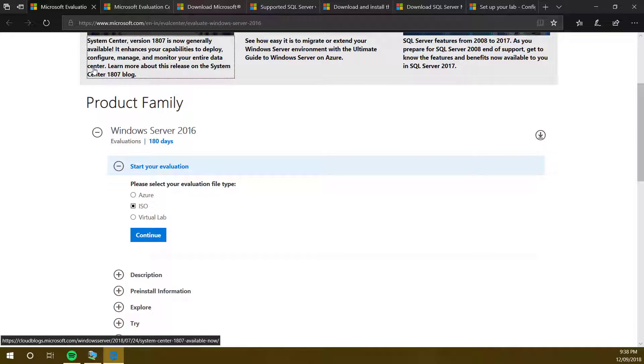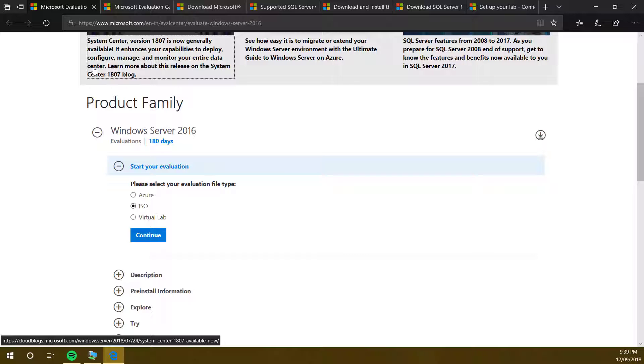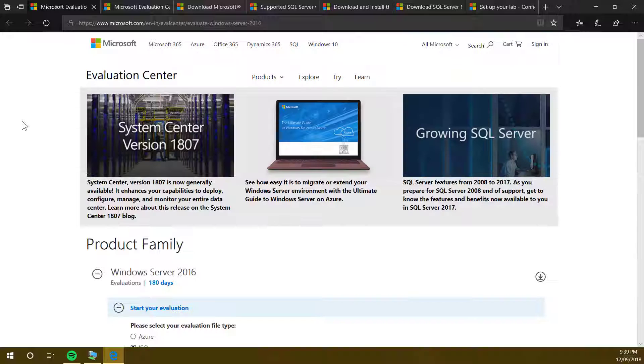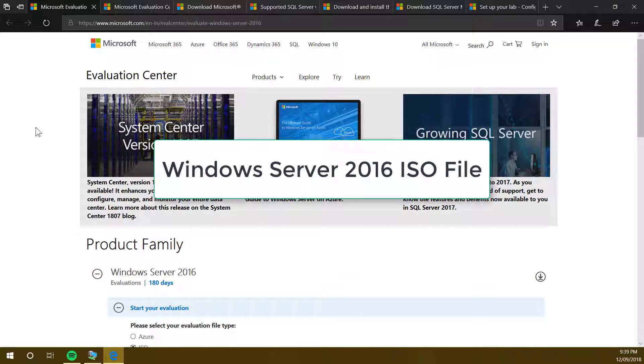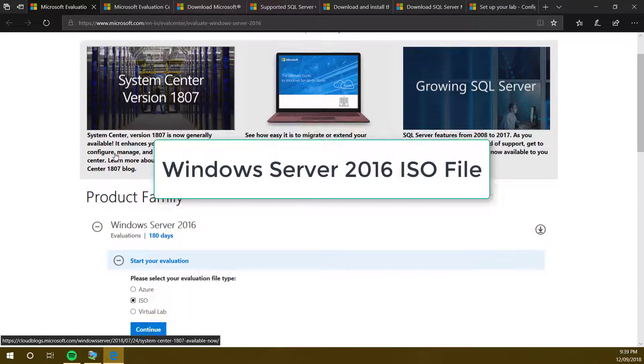All links are given in the description so you can go on these links and download the required software. I would like to mention that most of the software we are going to use are evaluation software, so you do not have to pay anything. The very first one you need is Windows Server 2016.